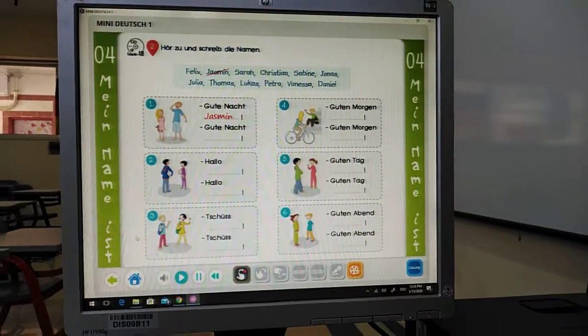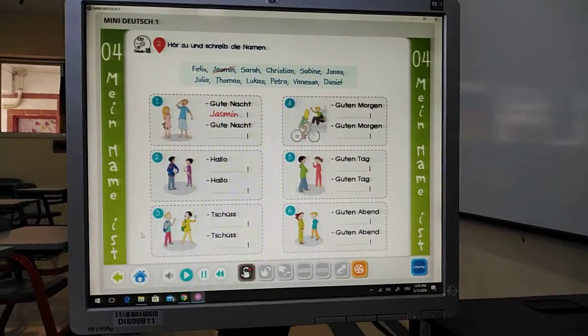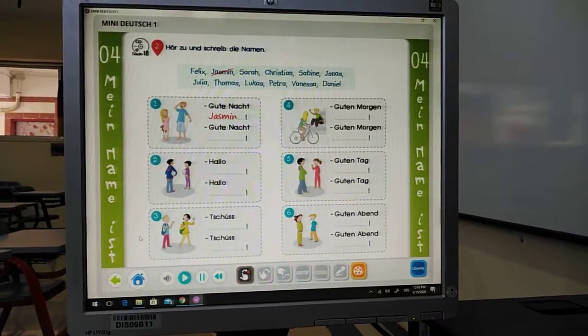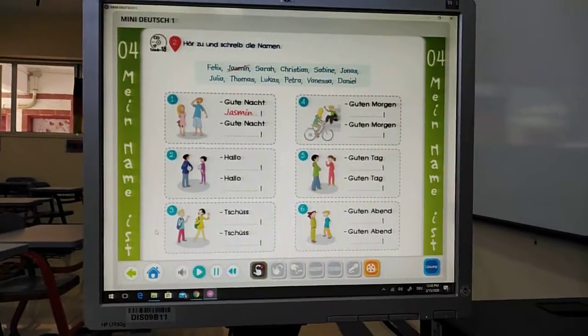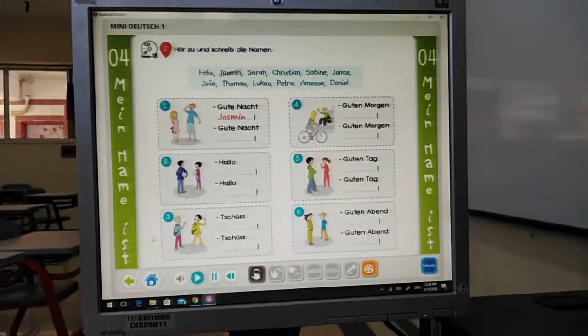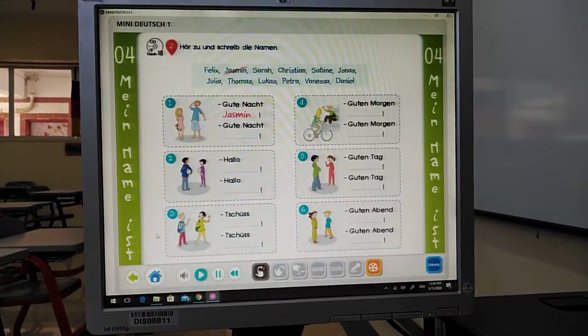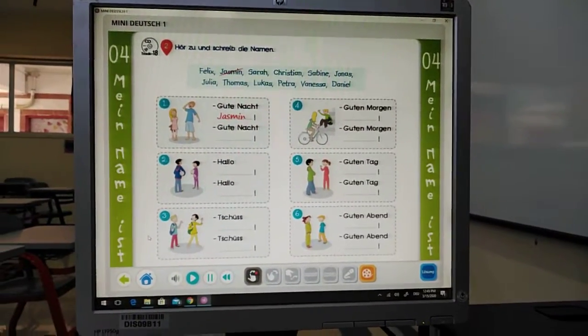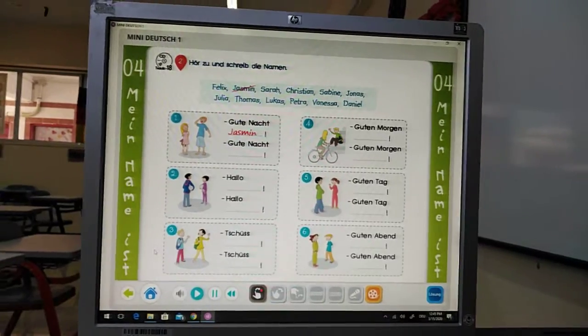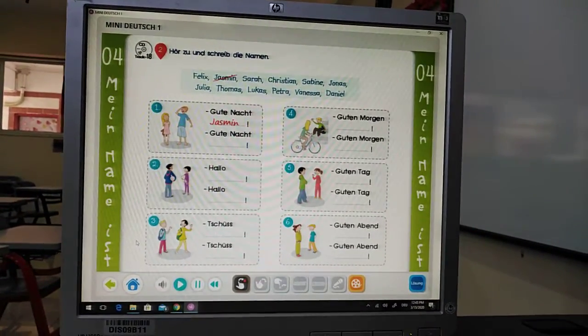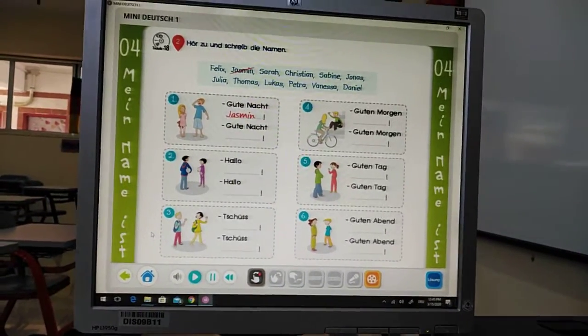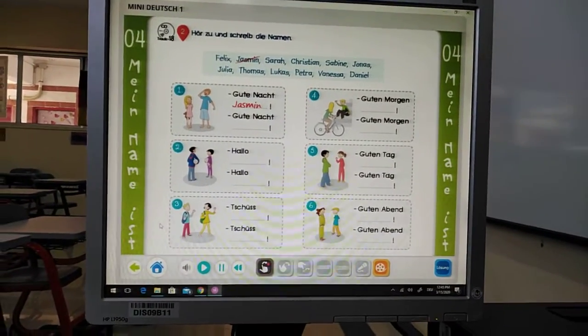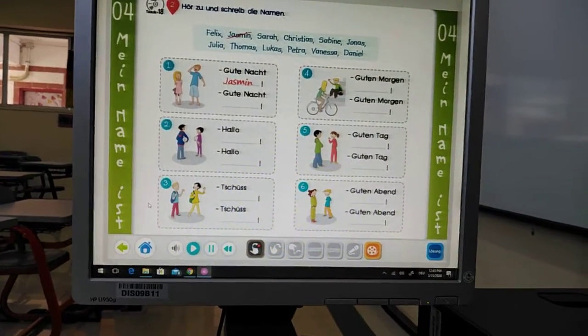Guten Tag! Open your box at page 26, question number 2. Heard 2 und schreib die Namen. OK, now we will listen to the names and we will write it again in every point. Listen to the name and write it in every point you will listen. Let's start.